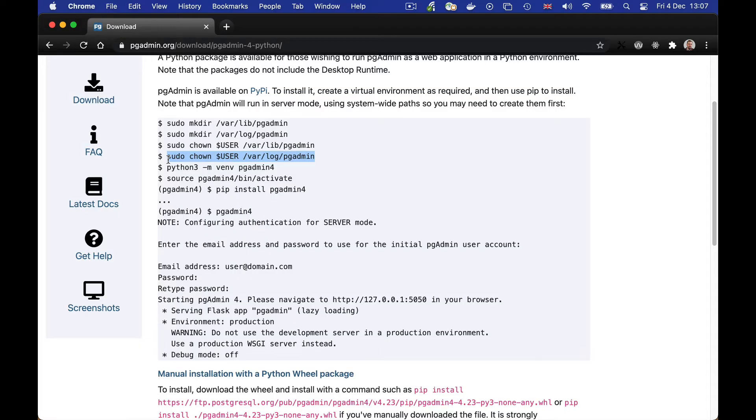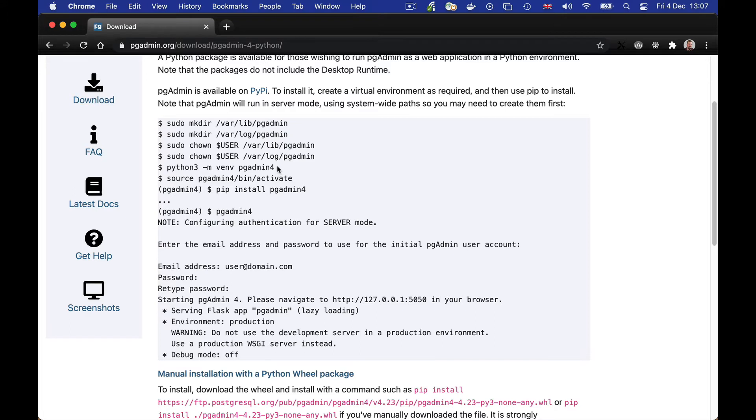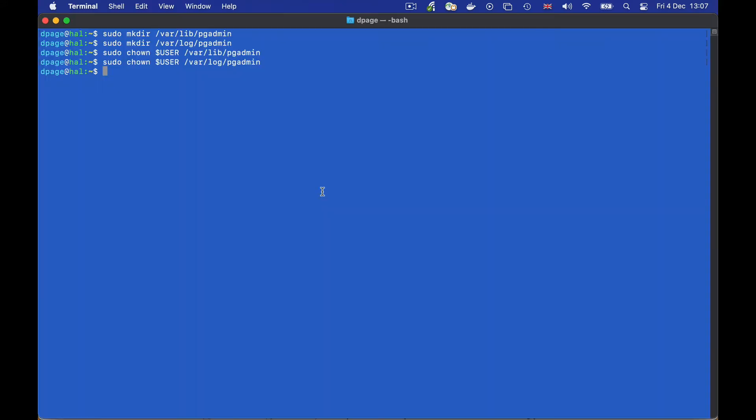Now that's done we need to create a Python environment in which to run PGAdmin 4. We're going to use a virtual environment so this doesn't affect any installations of Python on the system. So the command here is going to be using our Python 3 interpreter and it's going to create a VM and it's going to be called PGAdmin 4 and saved in the current directory. You can adjust that path however you like.